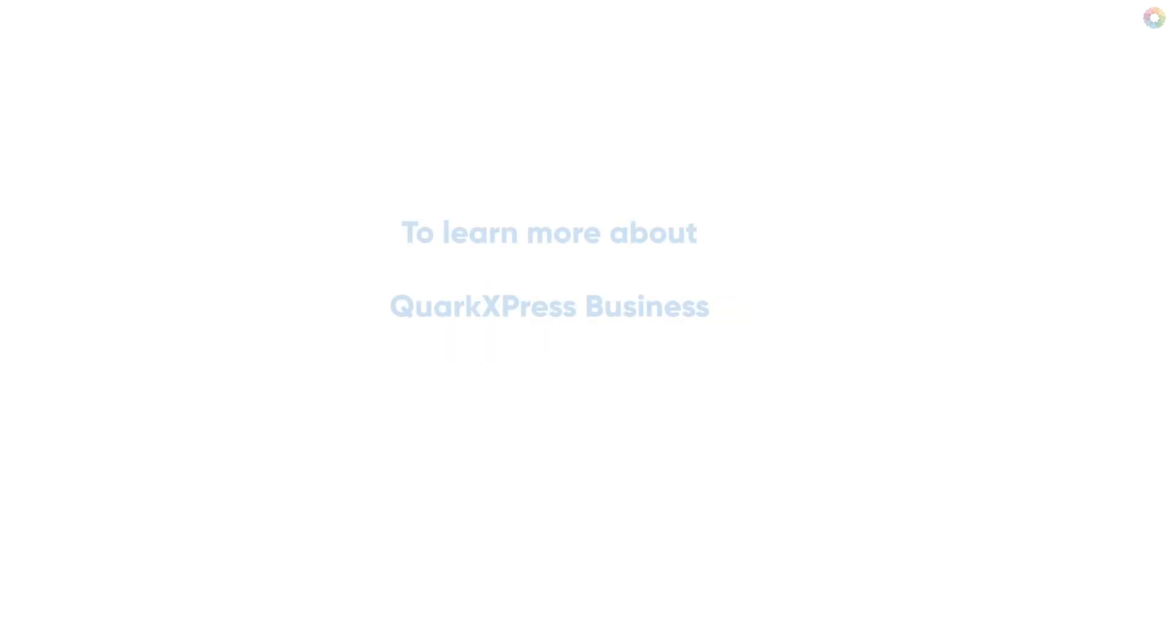To learn more about QuarkXPress business, visit www.quark.com.